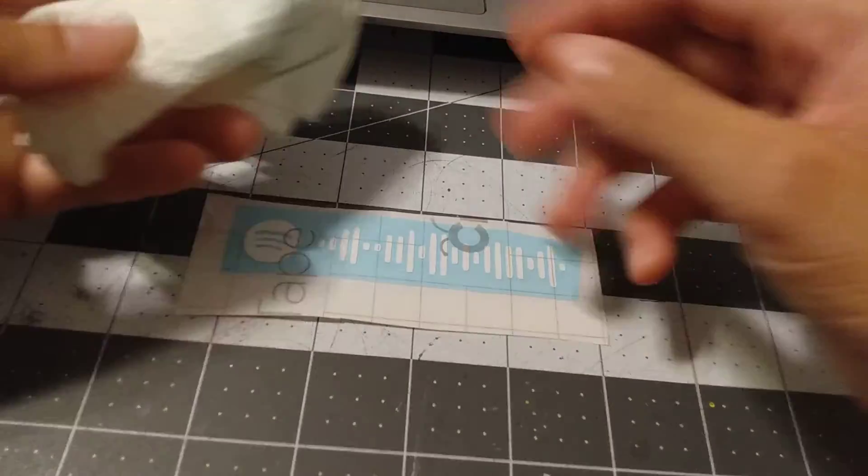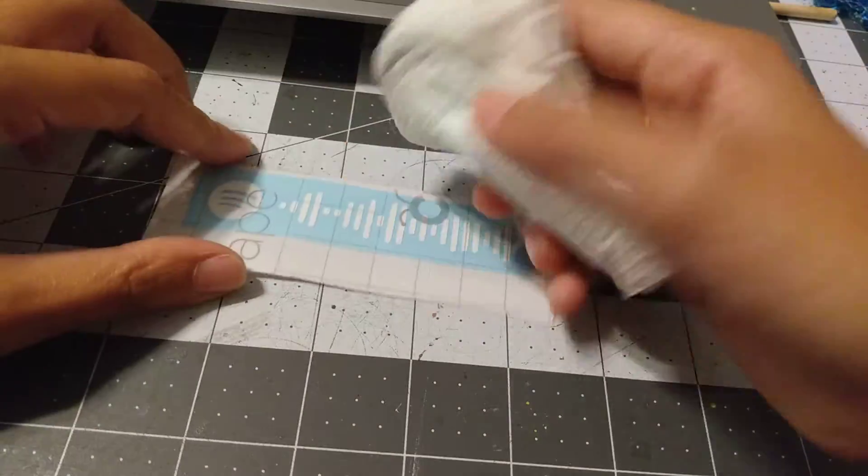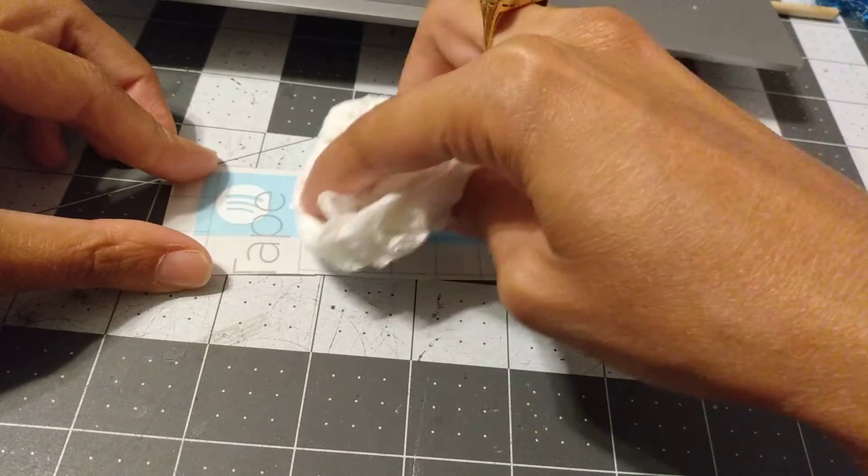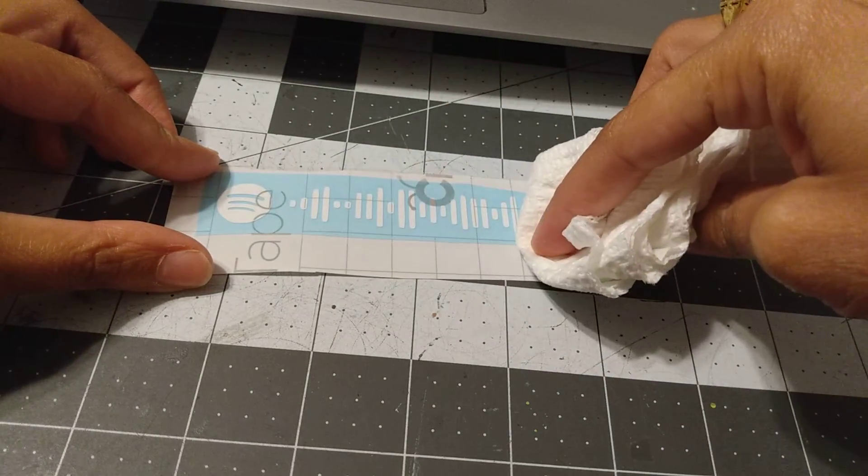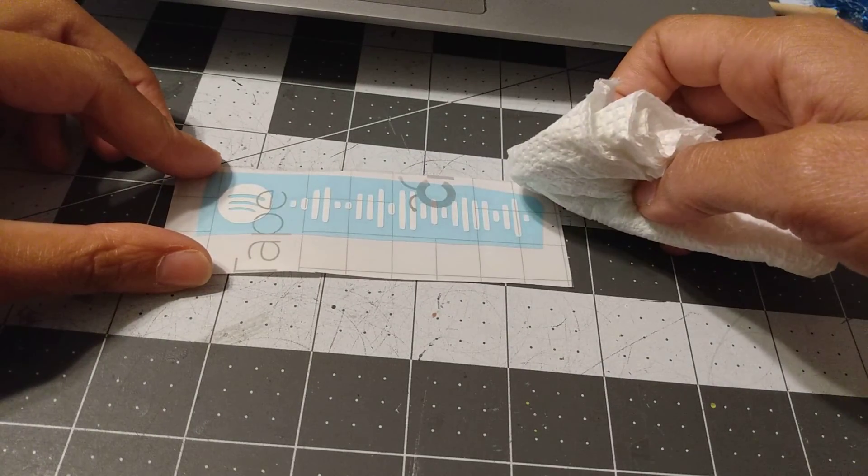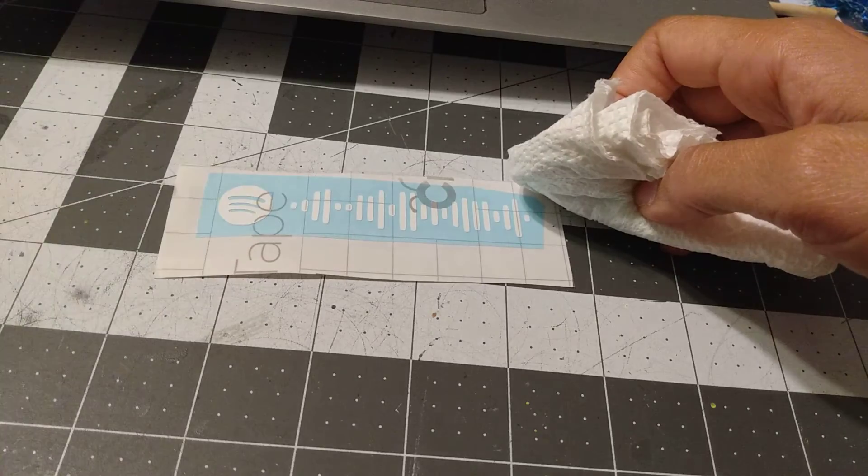spread everywhere and that'll be a mess. So just spray it directly on the paper towel and then just kind of rub on the frame, on the glass where the vinyl was.